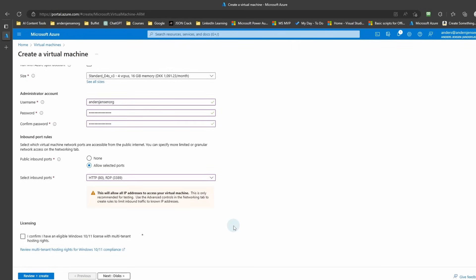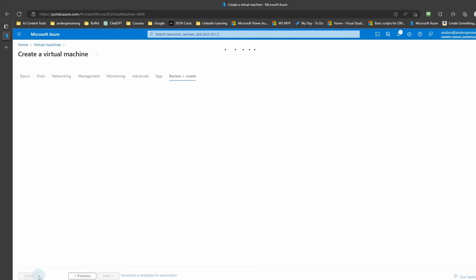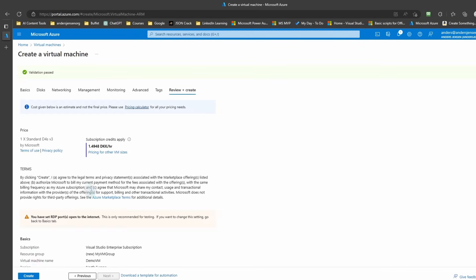Now we can scroll down. Confirm that you have a Windows license. Click Review and Create. Here you'll see the price for the machine and disk that we chose. It is 1.49 Danish Kroner per hour. That is when the virtual machine is active.